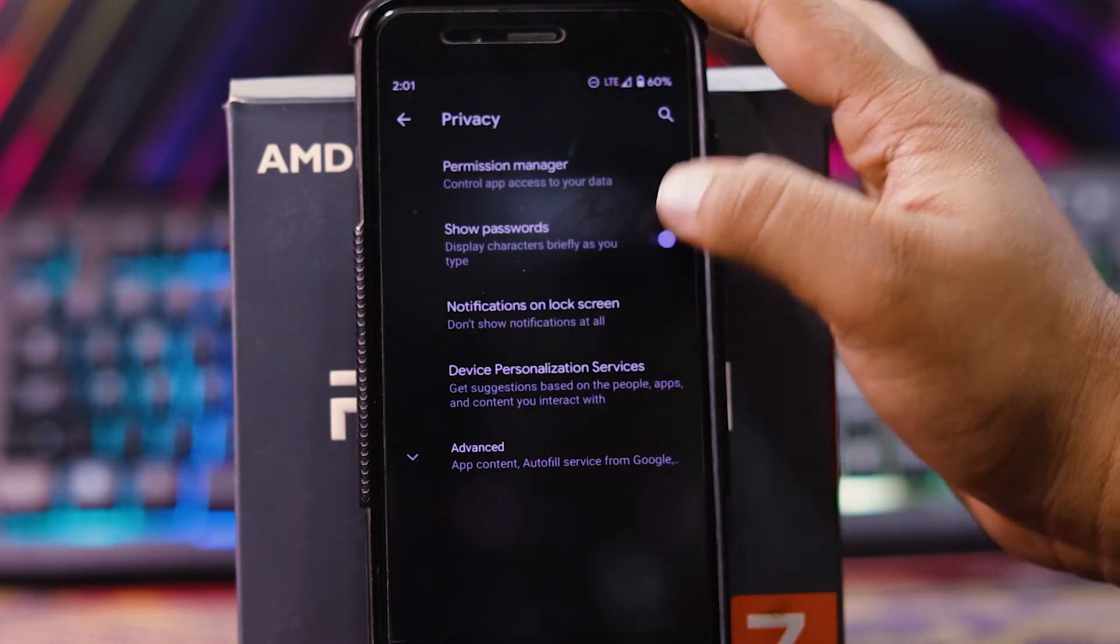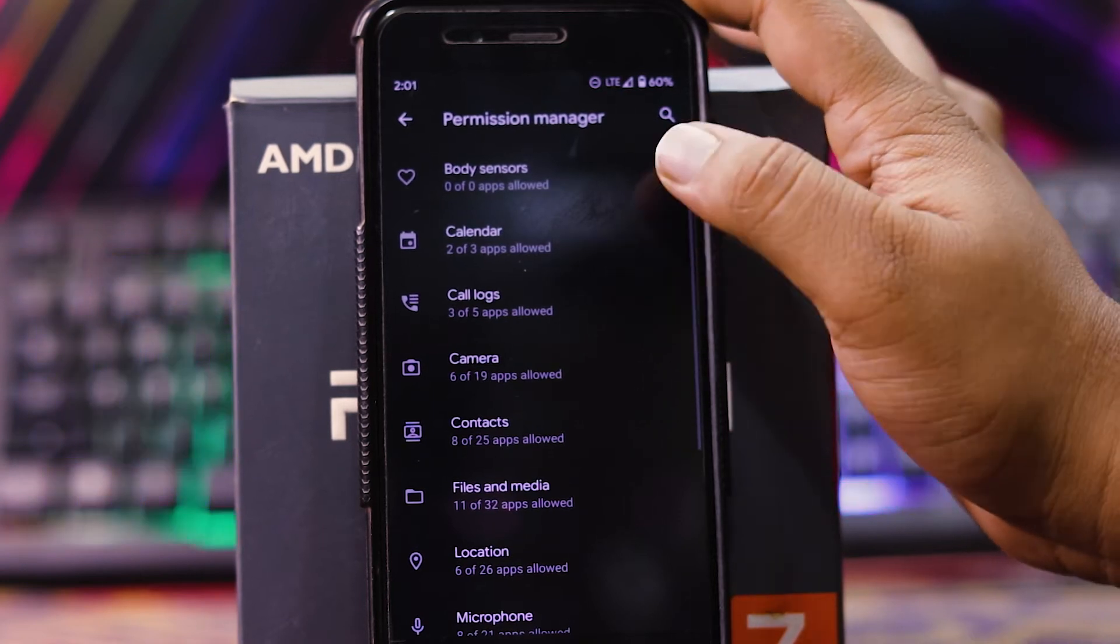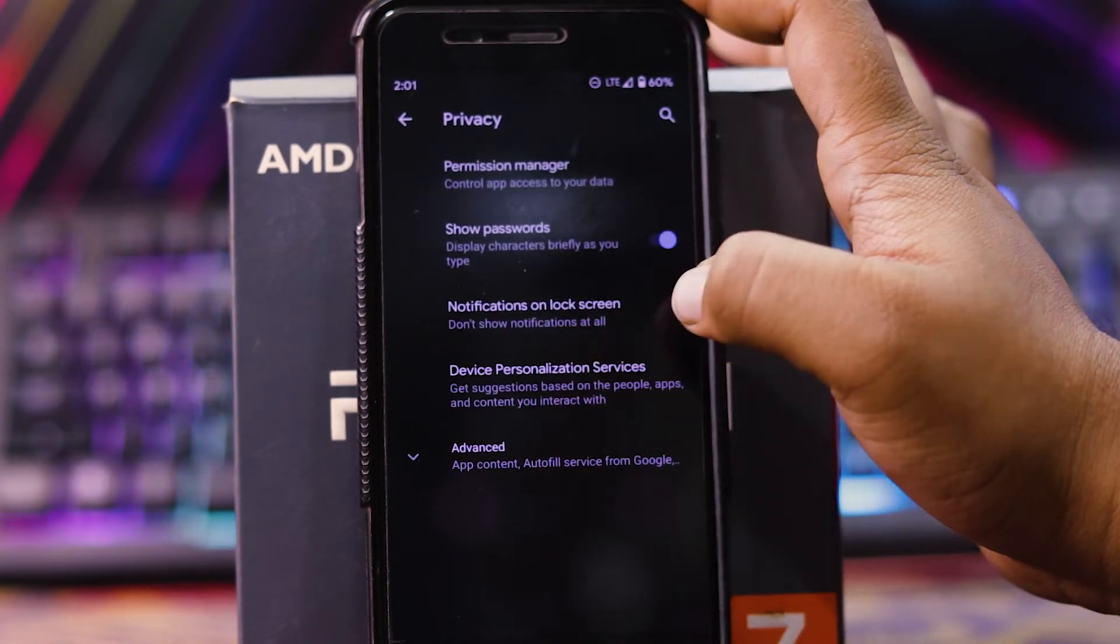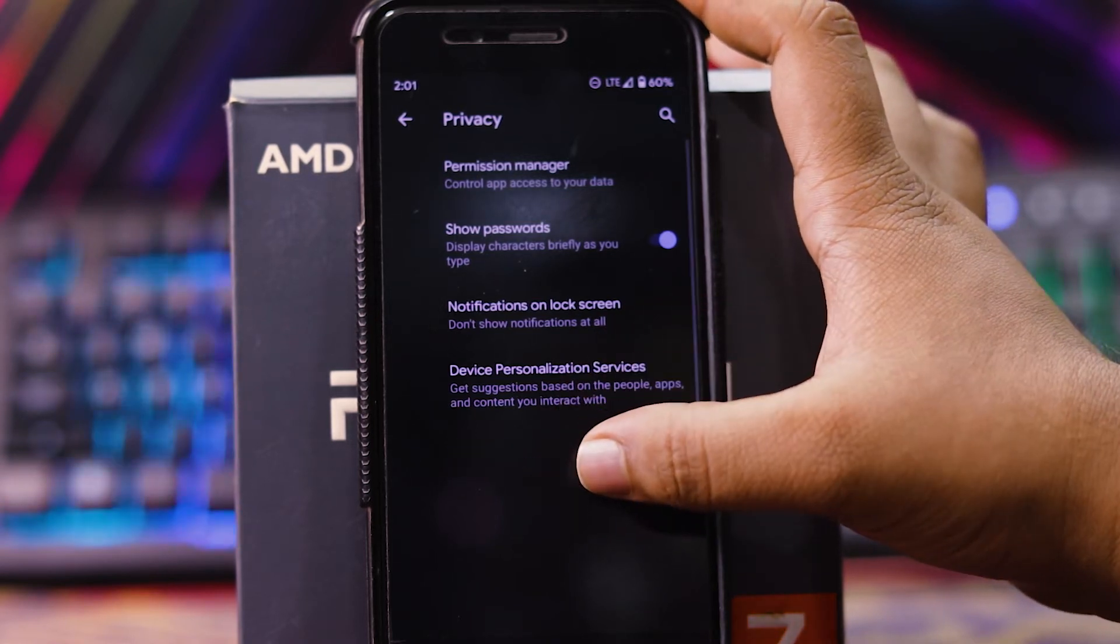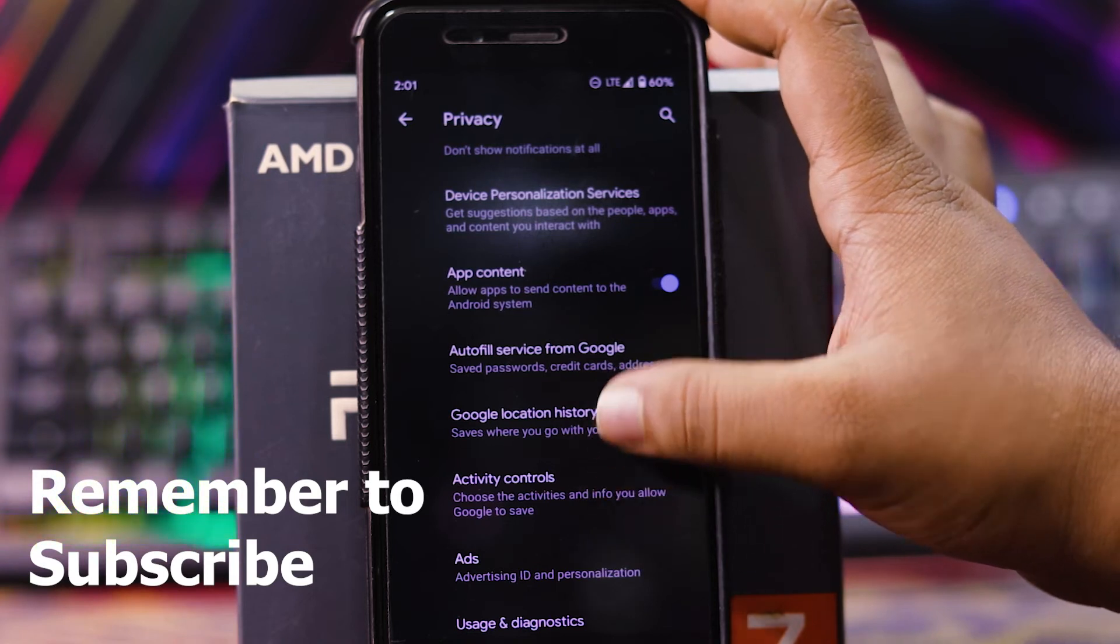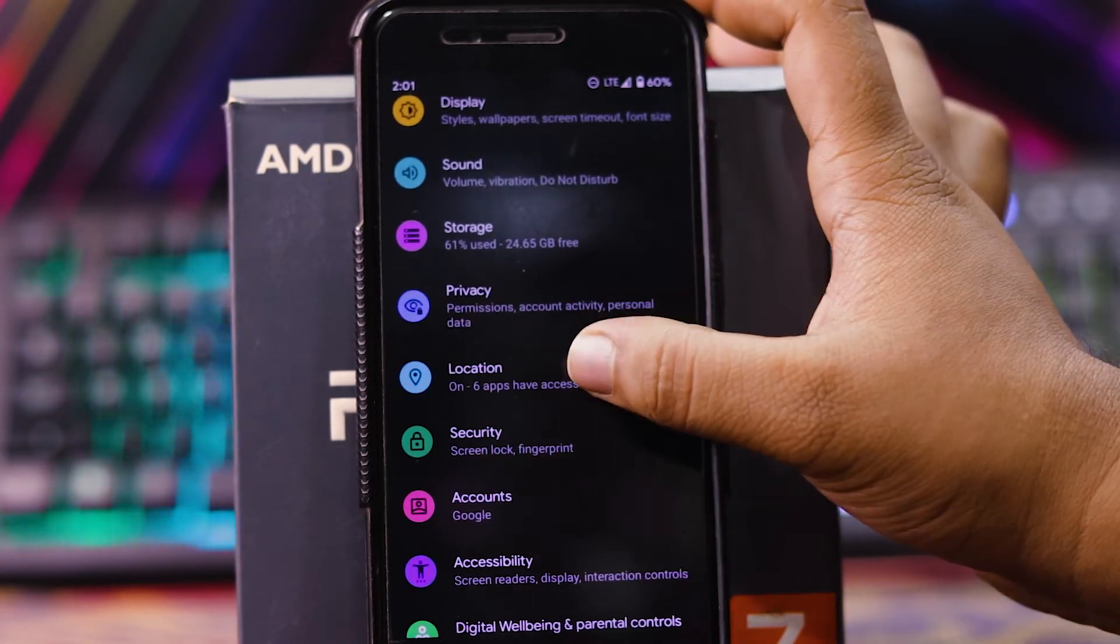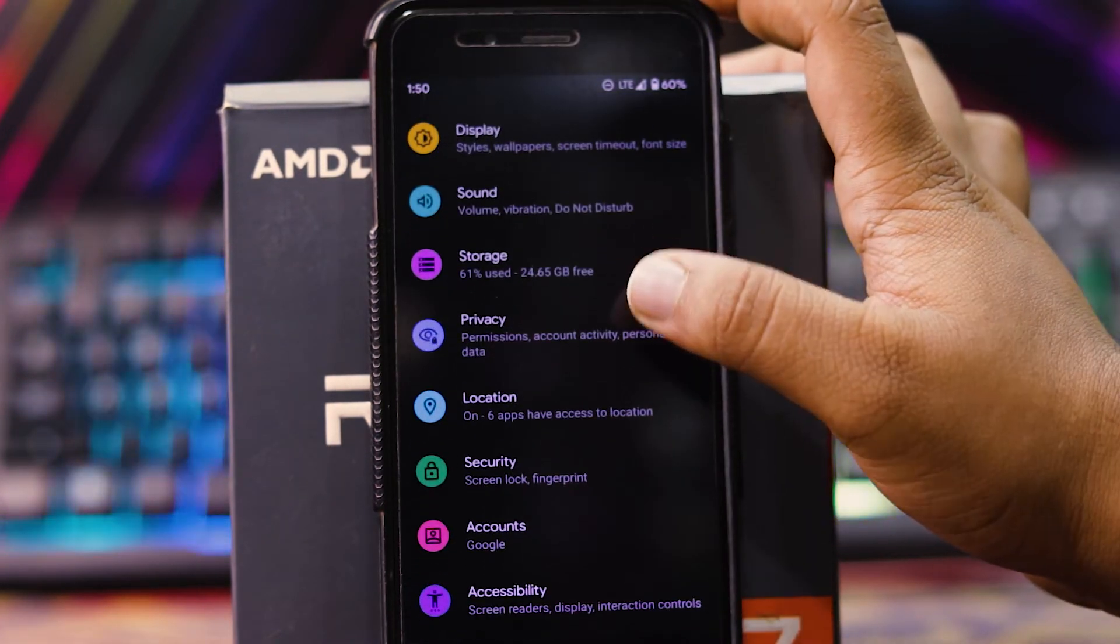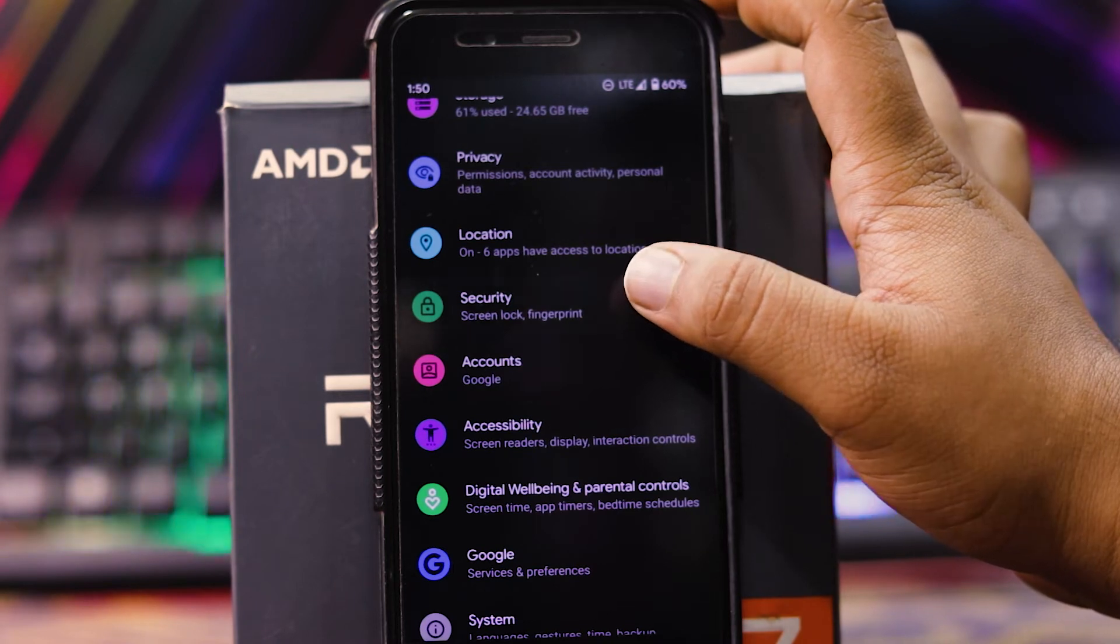And in privacy, you can get privacy manager. So you can choose the permissions and show password, notification on the lock screen, and device personalization services. And in advanced, you get app content, autofill service for Google, etc. Then in location, you can allow the location for a specific app. Then privacy and location, then security.